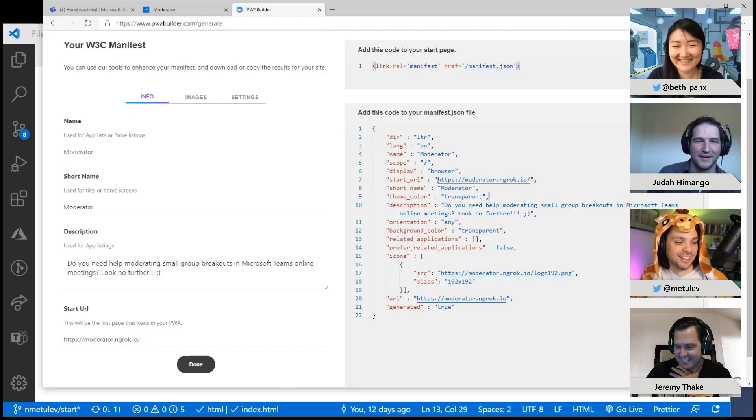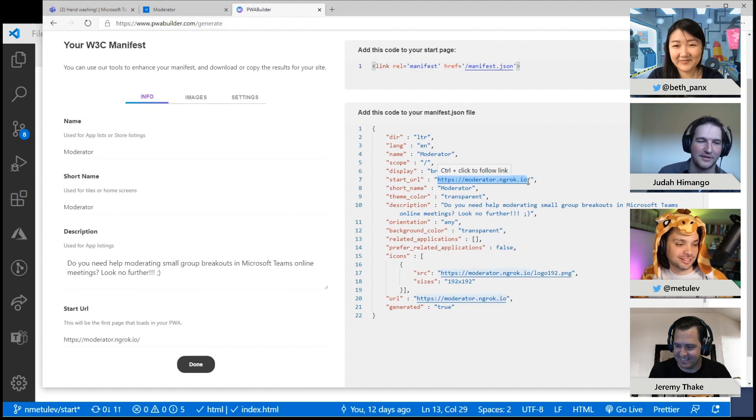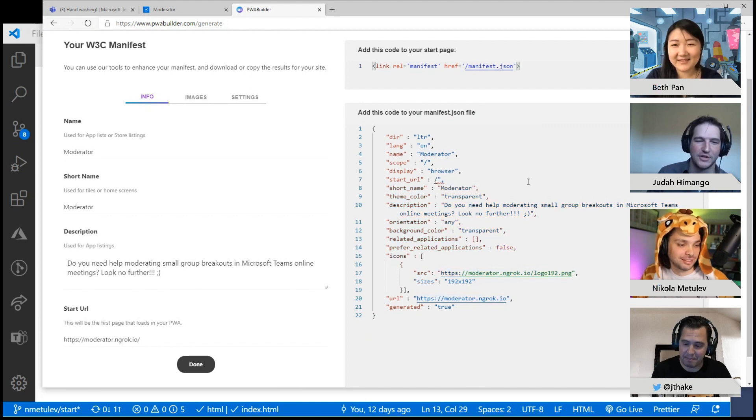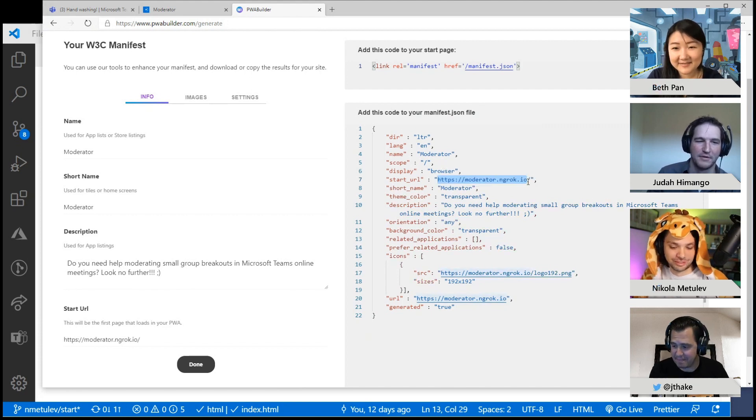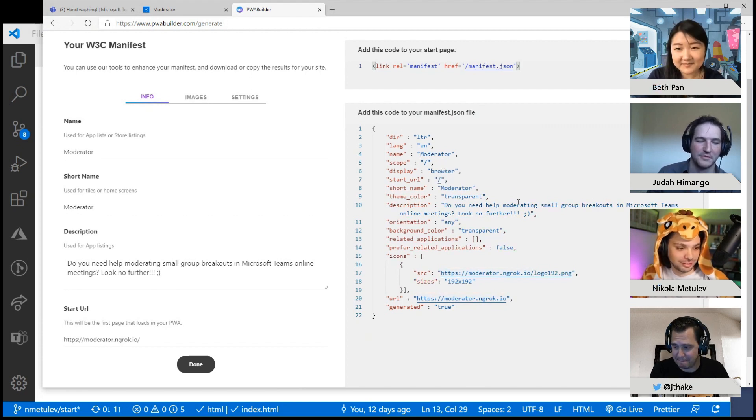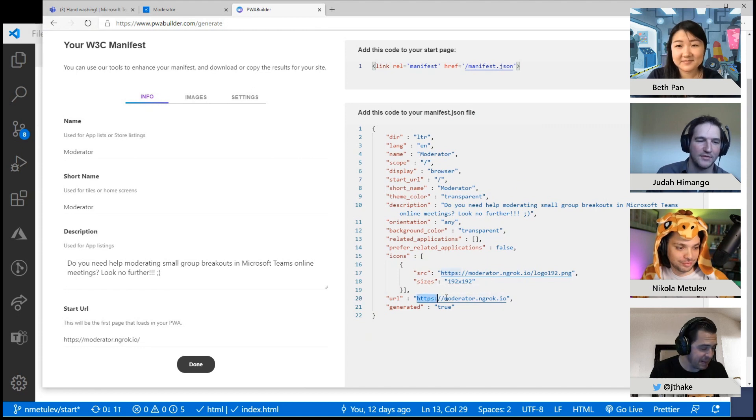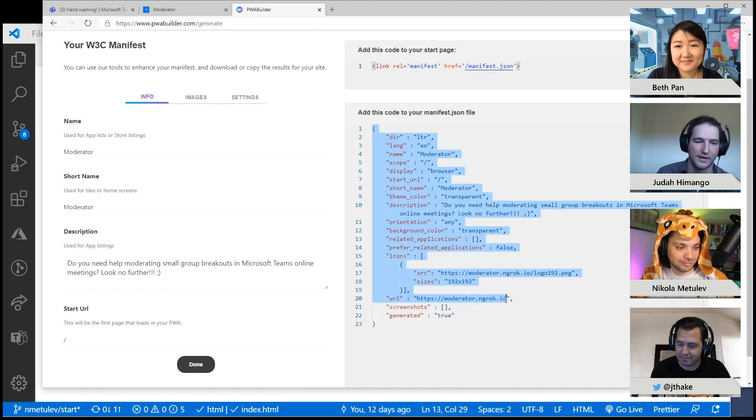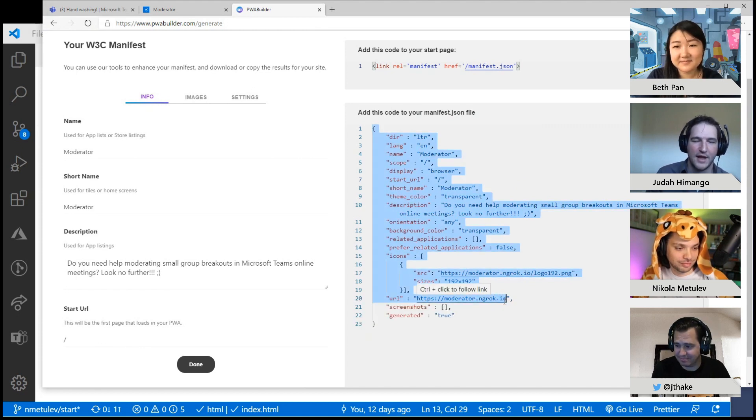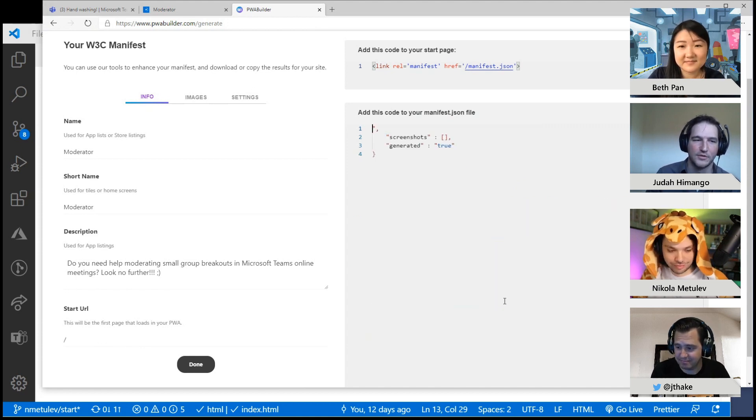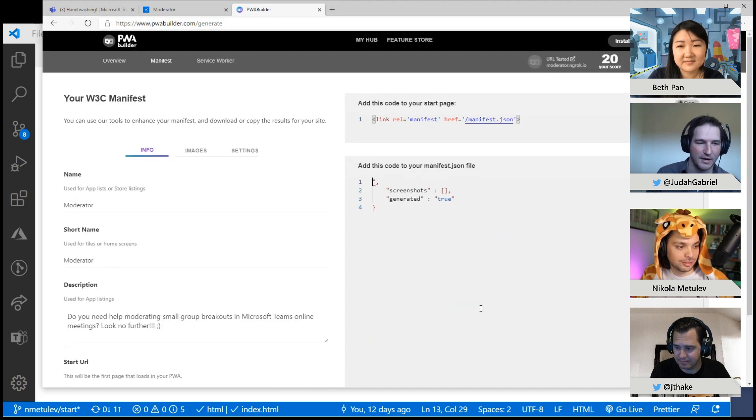So an app manifest is information about your app - your app name, app icons, description, that sort of thing. And that is used when you actually install your PWA.